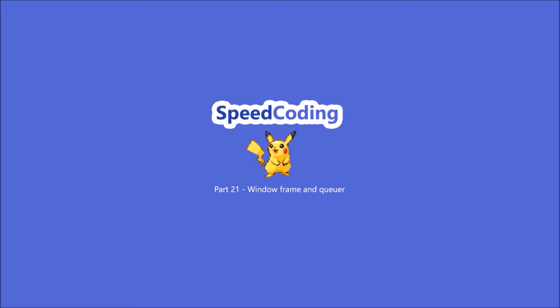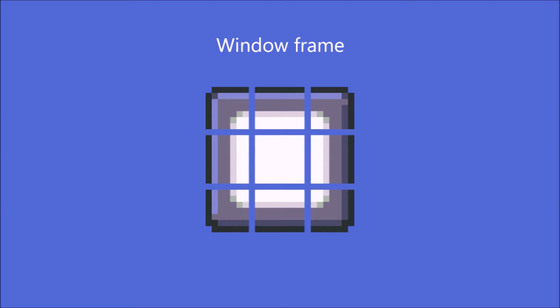But before we begin I want to go through the window texture. So here we have the basic window texture. It contains 9 different parts: four corners, two sides, top and bottom, and finally the middle.